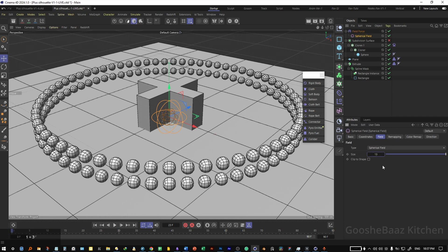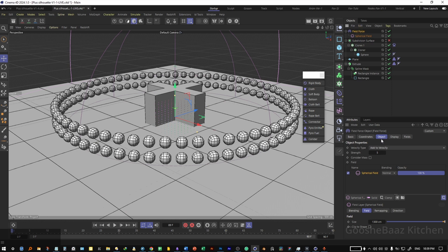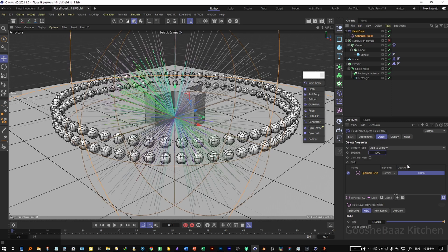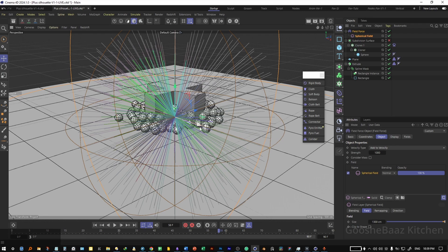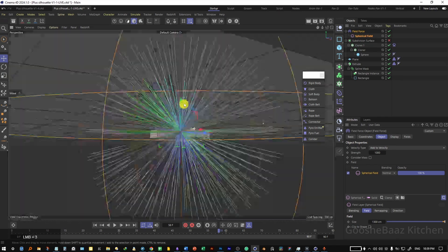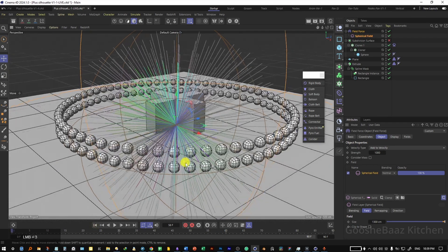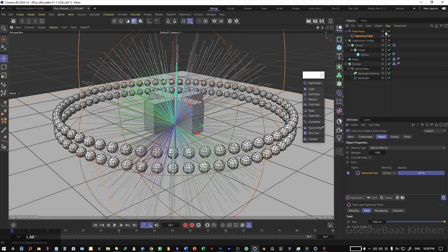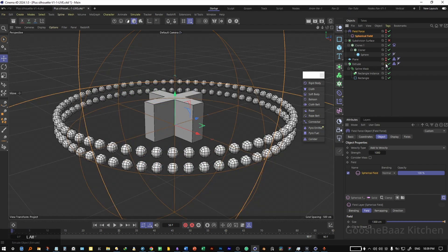On the force field, come to object tag, change the strength to 1000. Hit on play and as you can see we are getting somewhere - the spheres are attracted to the correct position. Go back to the first frame. Hide the field from the scene and render view, also hide the plane and the extrude object from render view.